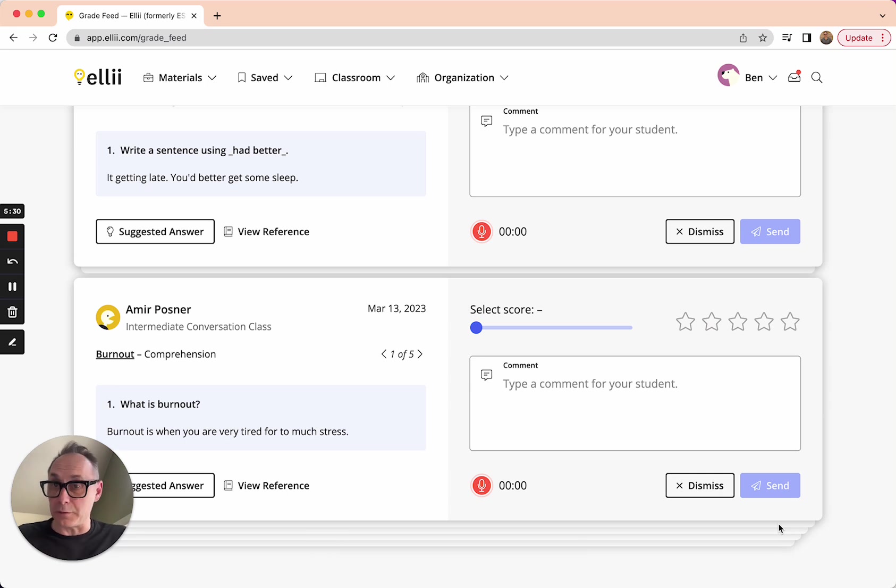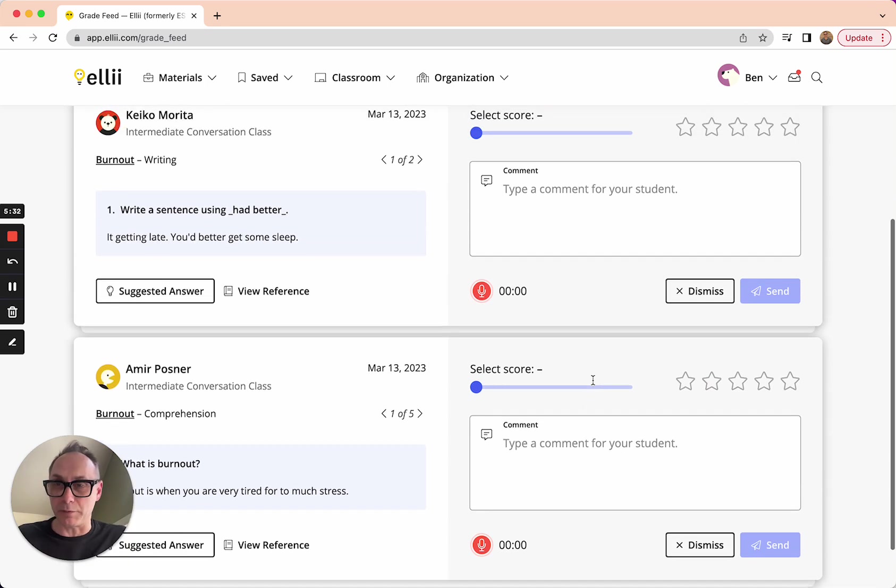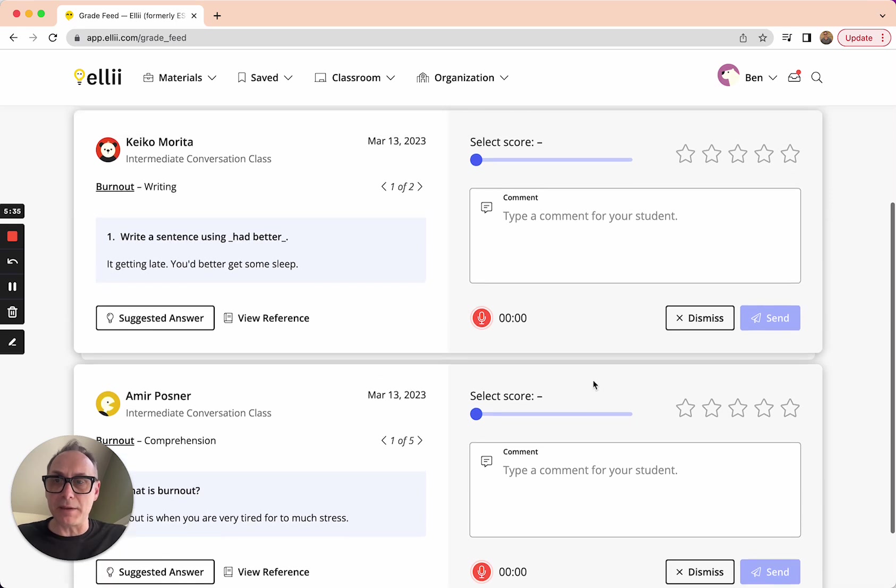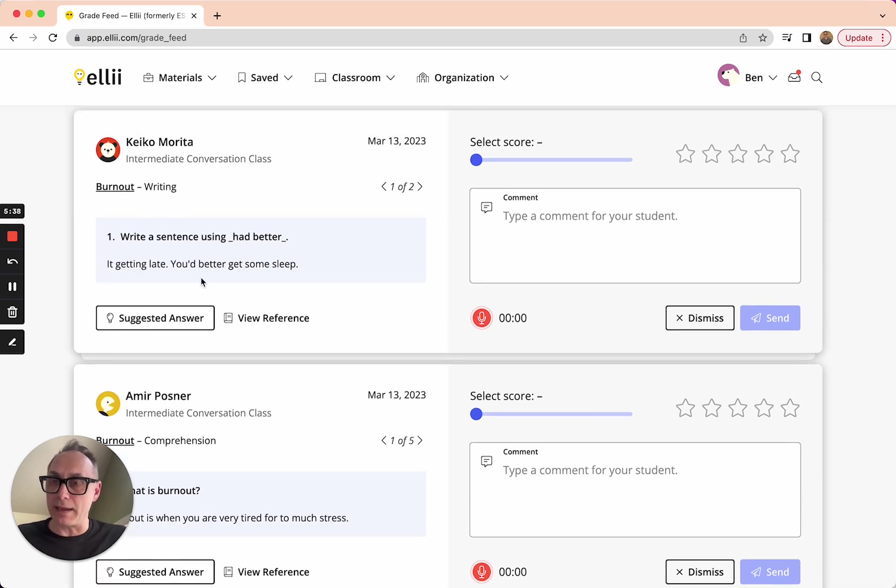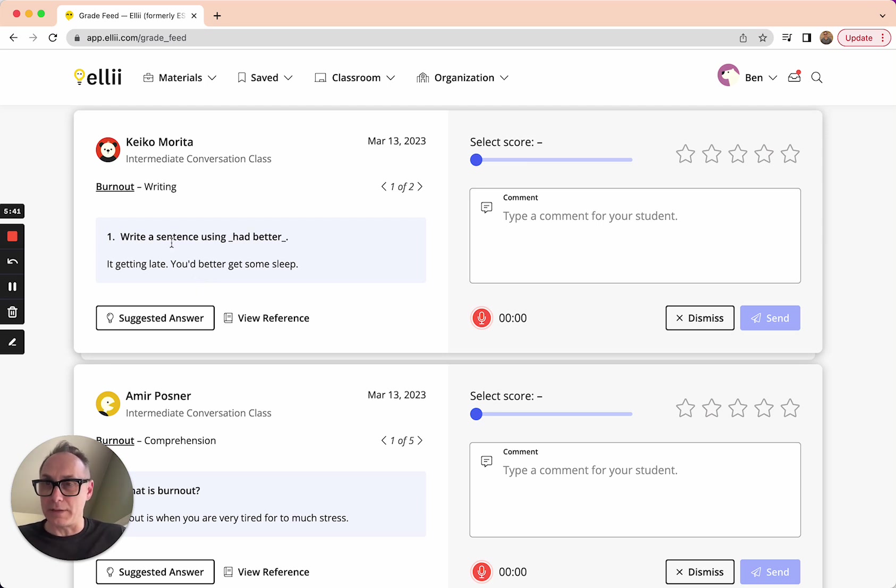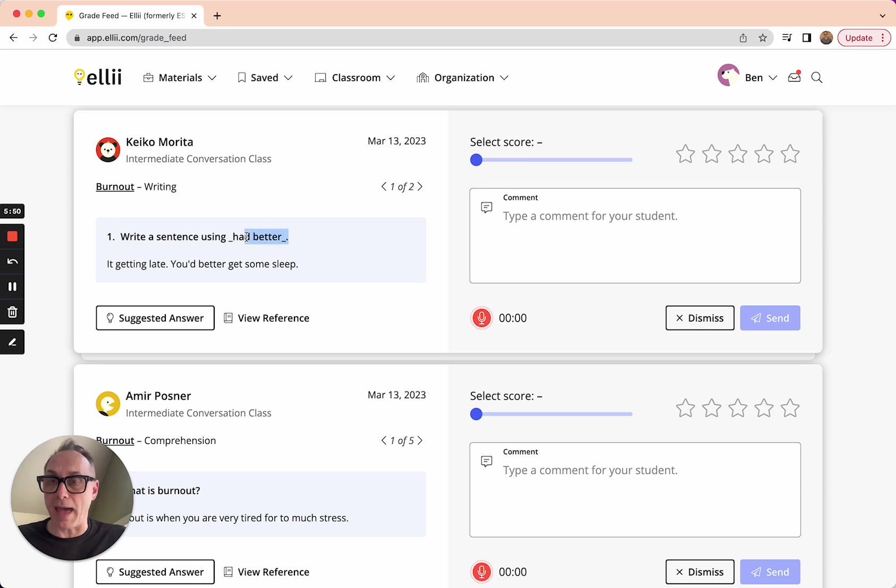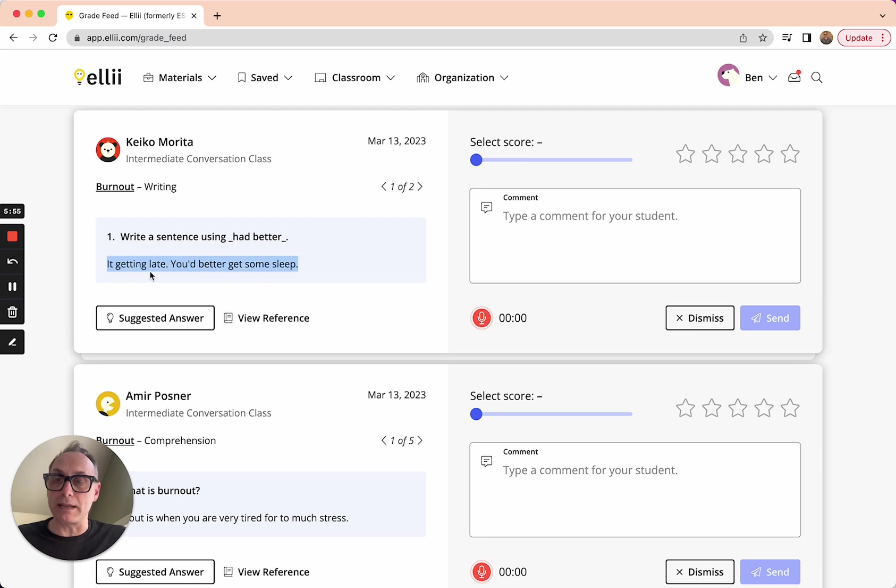Alright. So these were those stacked types where there's multiple questions within one task. Maybe I'll start up here at the top with Keiko. And in this one, it was a grammar exercise within a discussion starter. So this discussion starter was about the topic of burnout. And the question within that grammar exercise was about the usage of had better. And it just says, write a sentence using had better. So this is what she wrote.